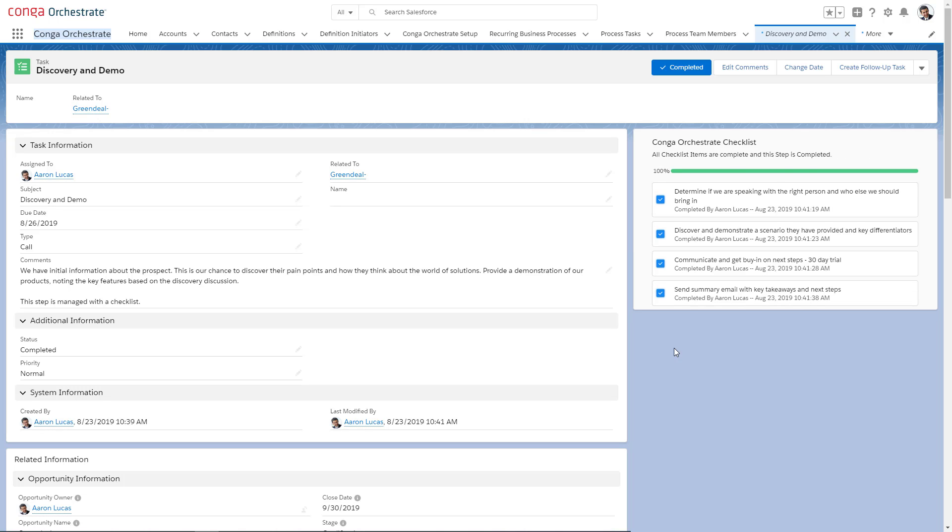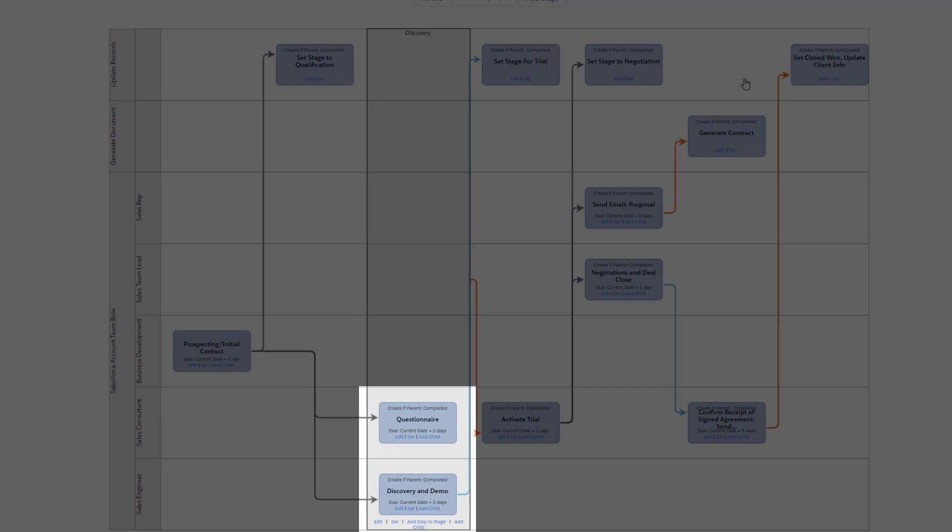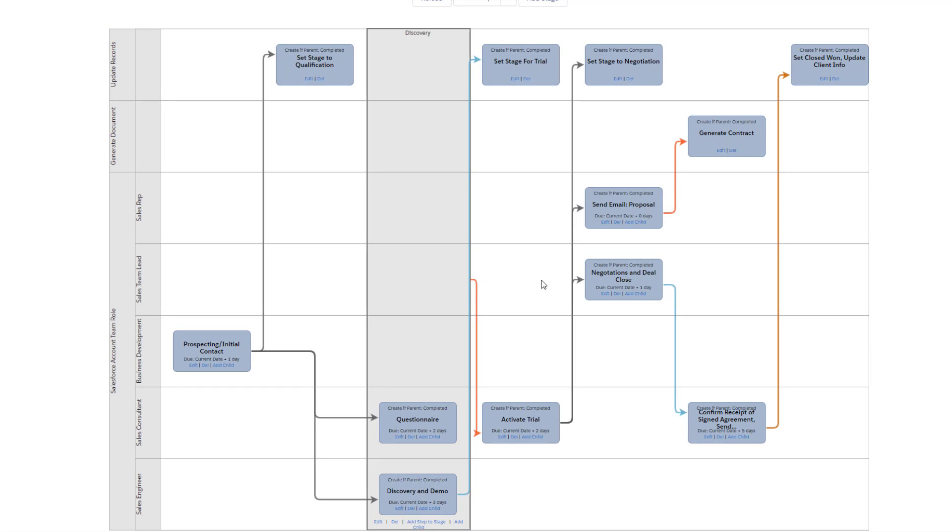He also needs some steps to be completed together before the process can continue. So he will create a stage to ensure that this group of necessary items are done before moving on.